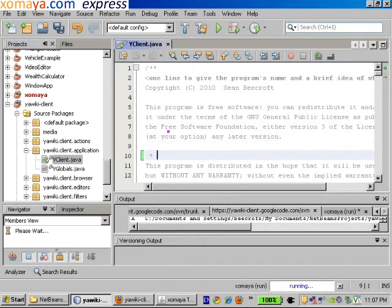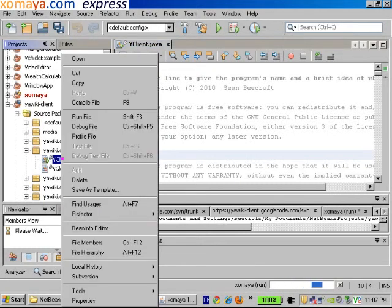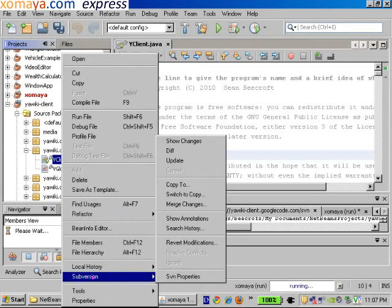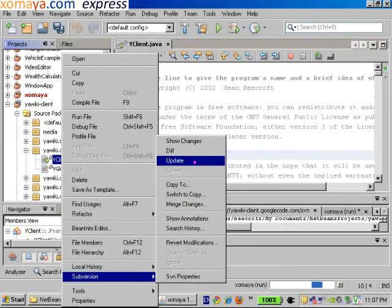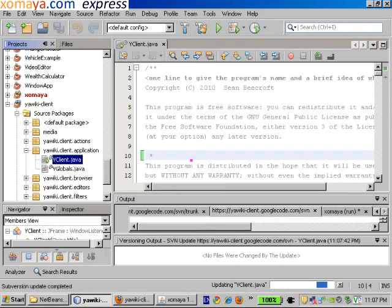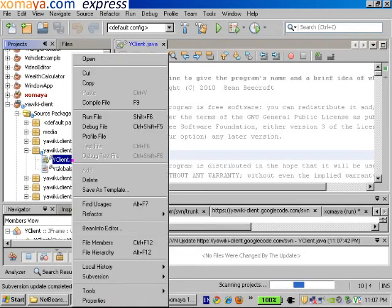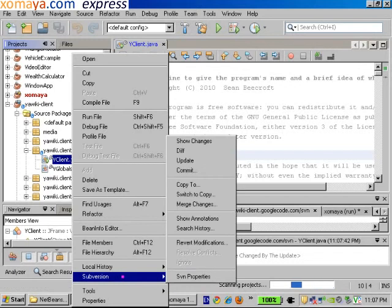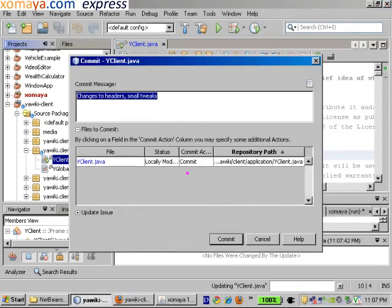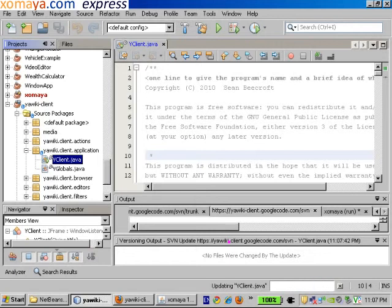So after you've made your changes, you can simply right-click again on the file that you'd like to check in. Go down to the subversion menu. And if you're like me, you need to update first to make sure you've got the latest copy. After you've done that, it's safe to commit your change. I can now commit. This change is made. And that's how you use the subversion client on NetBeans.